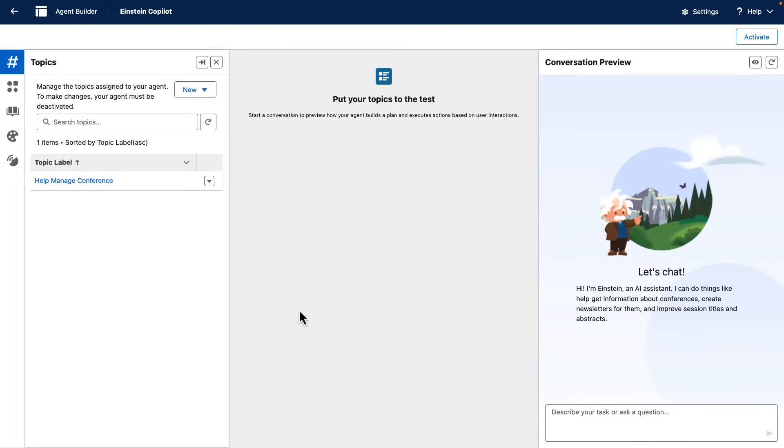In today's use case, we're going to take a look at how we can provide complex instructions to an agent so it can orchestrate its available actions in the way that we need to fulfill customers' requests.